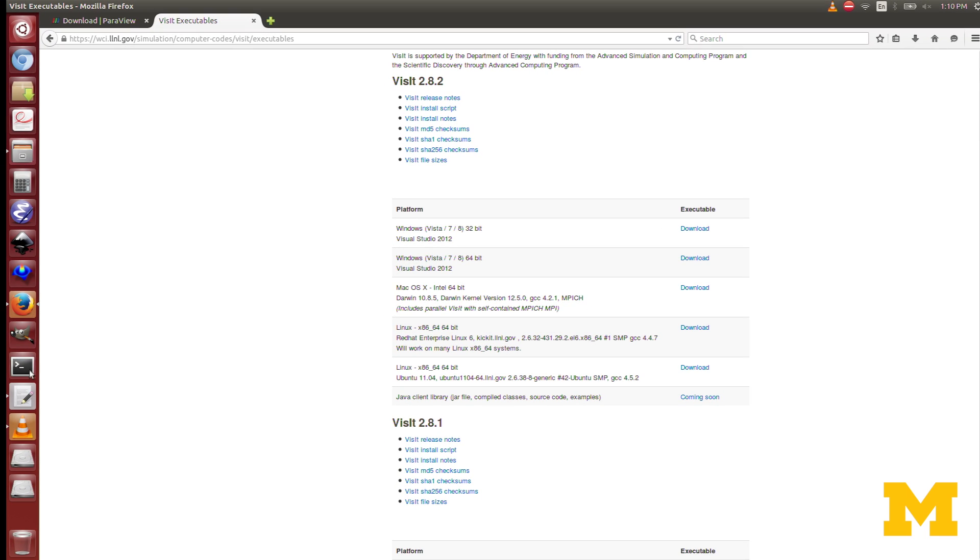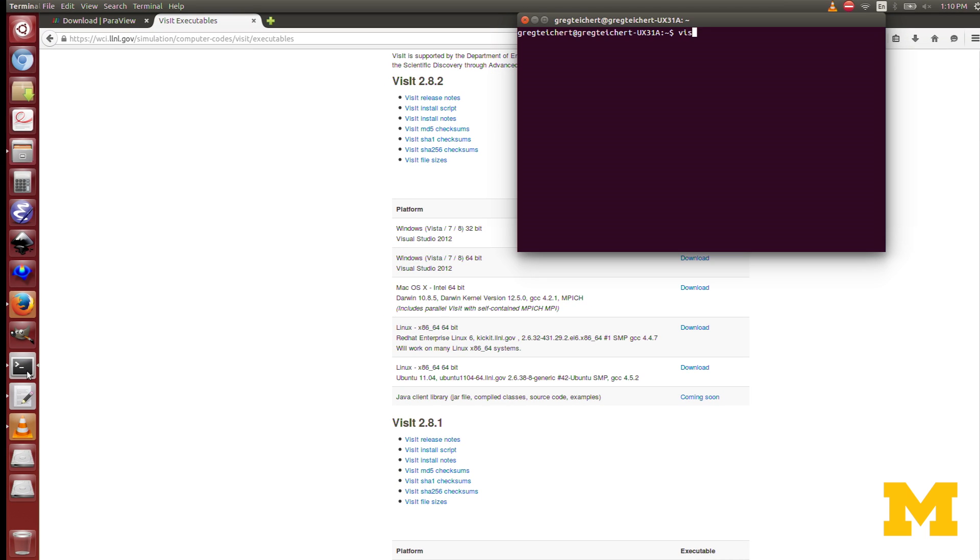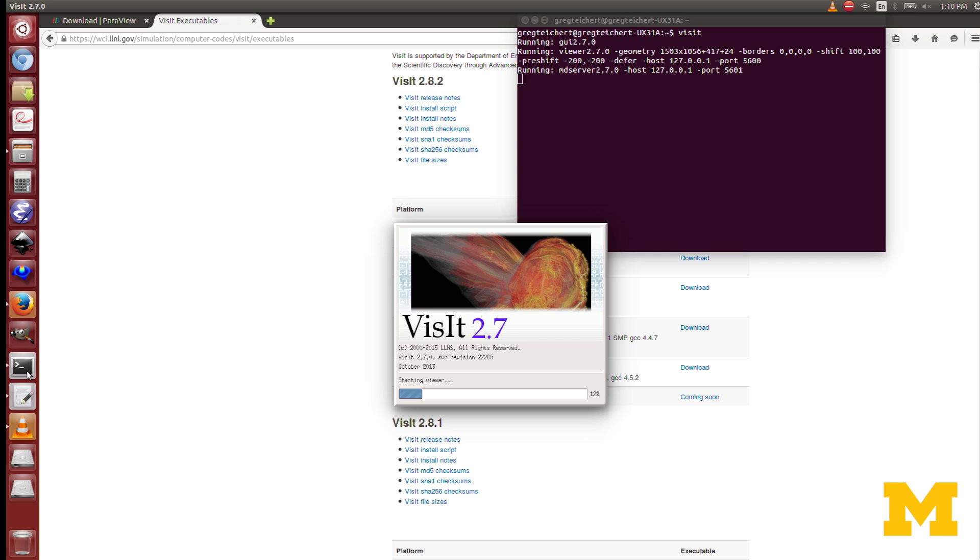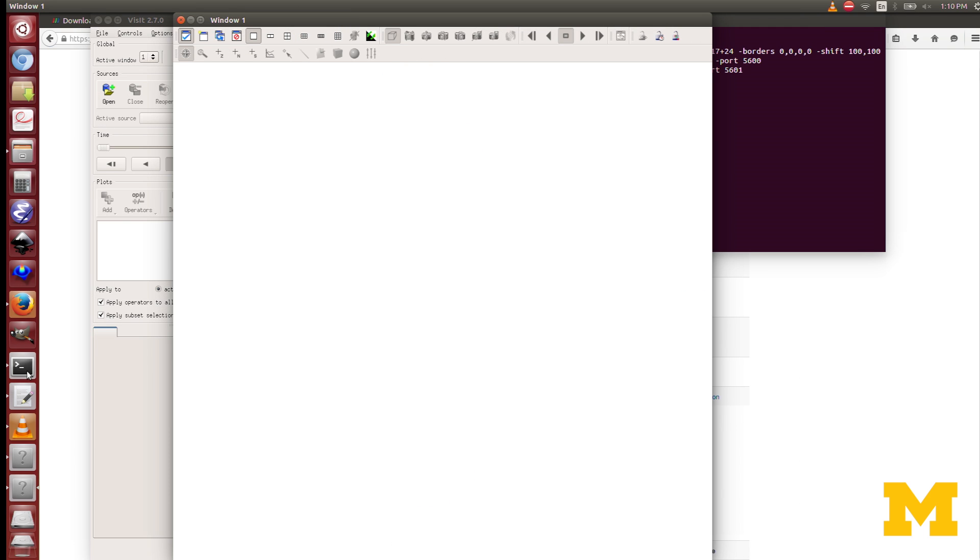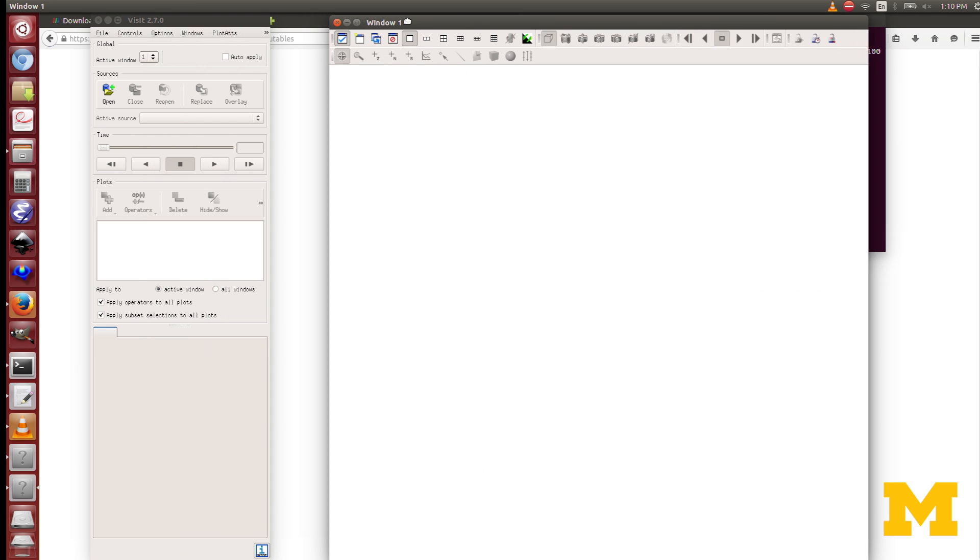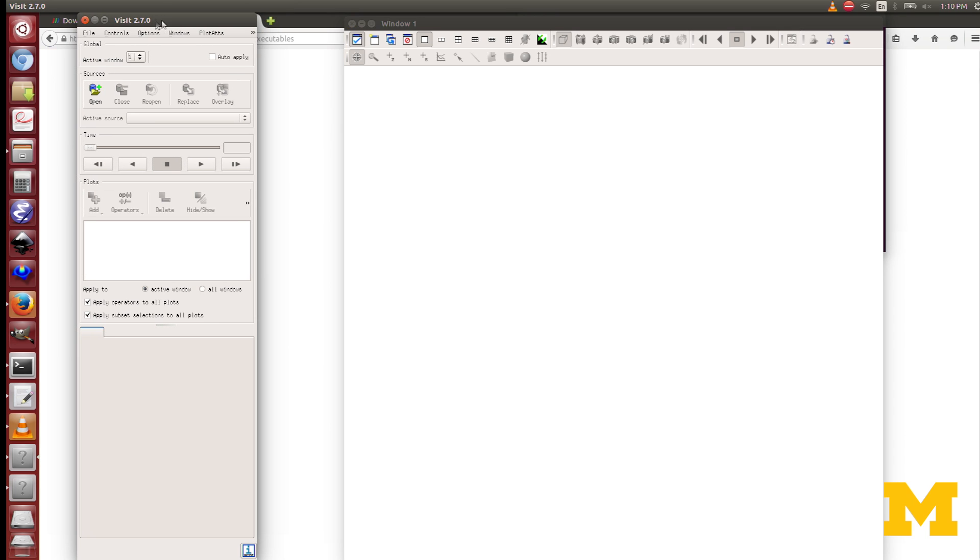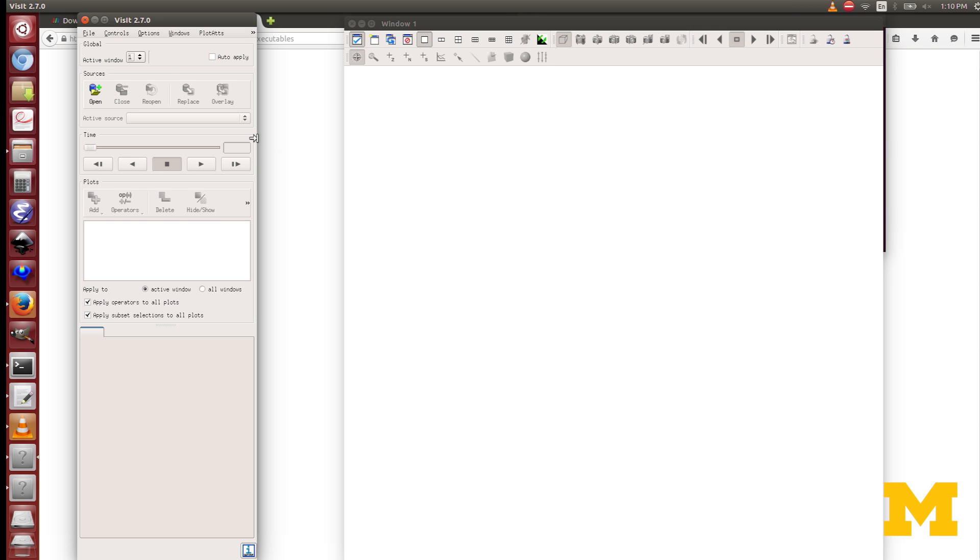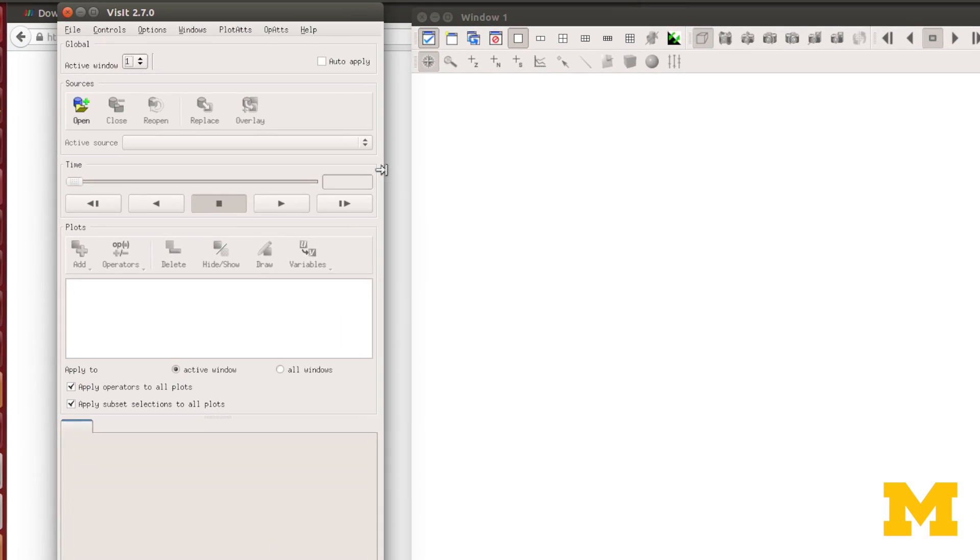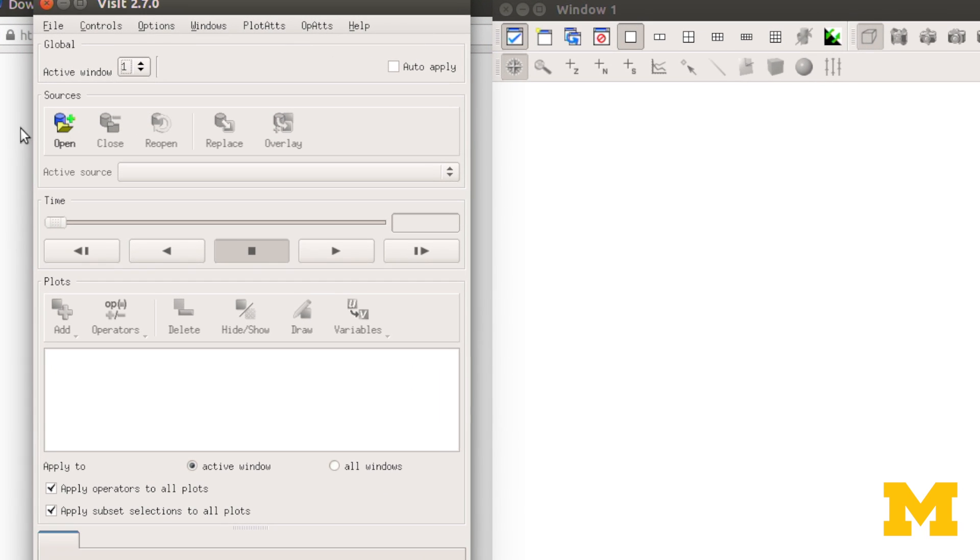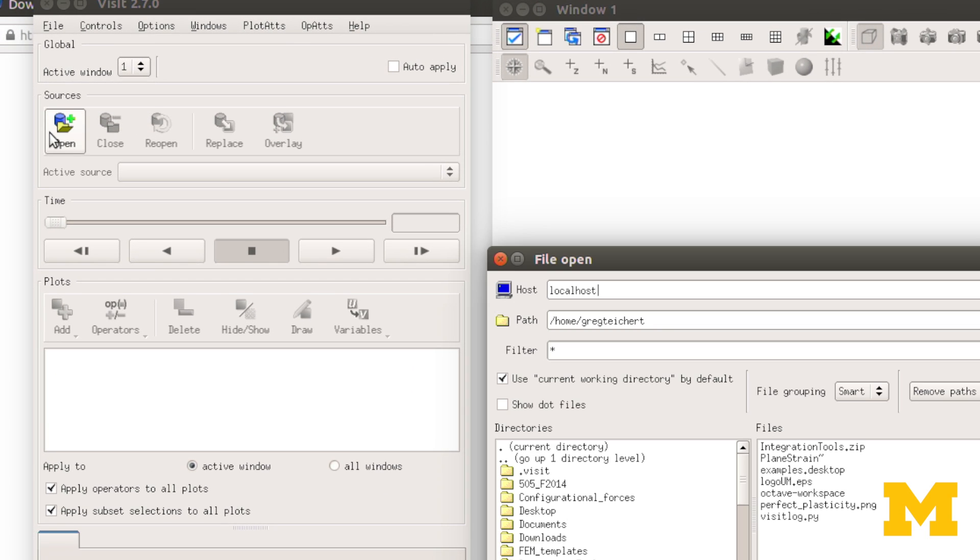Let me open up Visit for you. I run mine from the terminal on this computer. It can do essentially the same things, but it has a little different format.